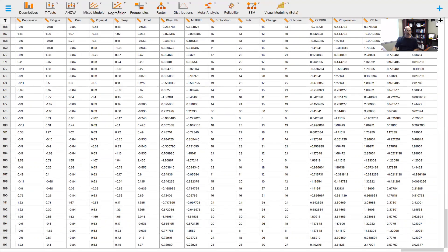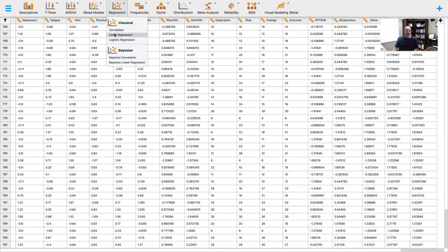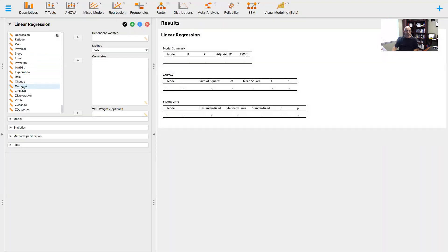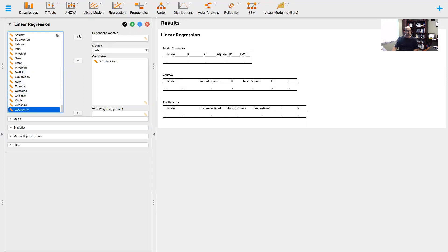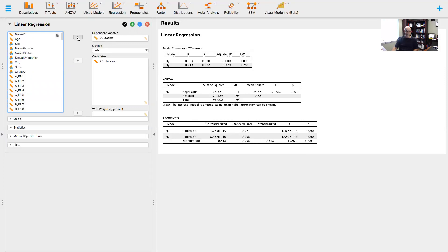The first thing I want to do is note that there is a relationship between the predictor variable of exploration and the outcome variable about the extent to which they may or may not reconcile. There is a statistically significant relationship between exploration and outcome: F(195) = 120.53, p < 0.001, accounting for approximately 38% of the variance — a large effect. I standardized all these variables, which is why the unstandardized and standardized coefficients are the same. These are all z-scores.